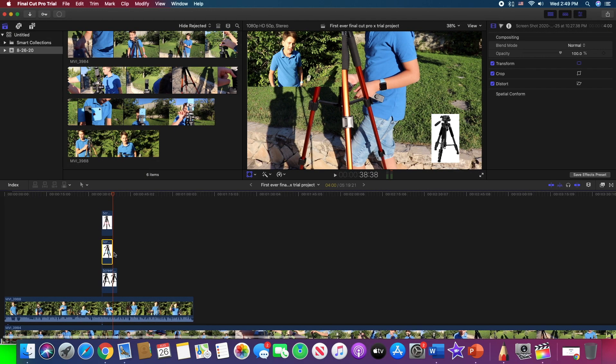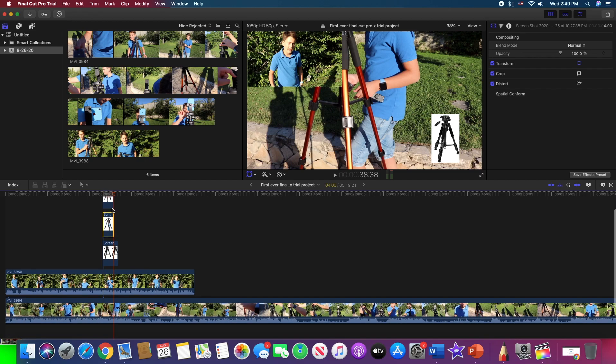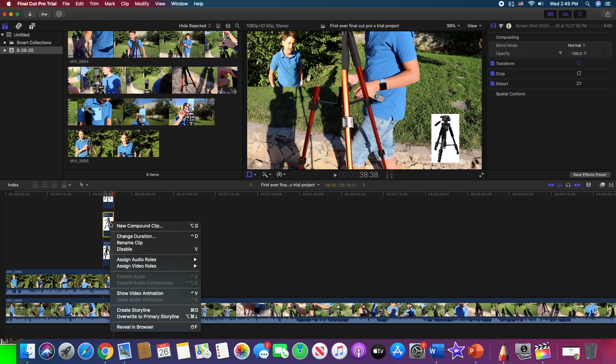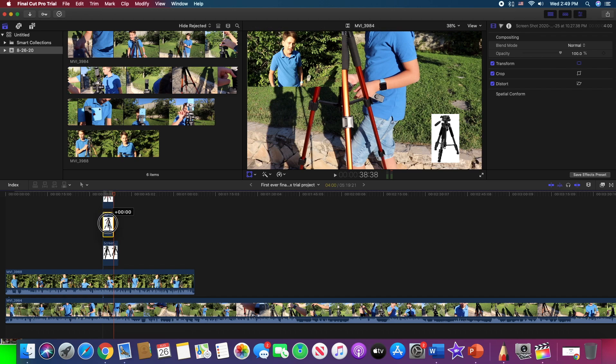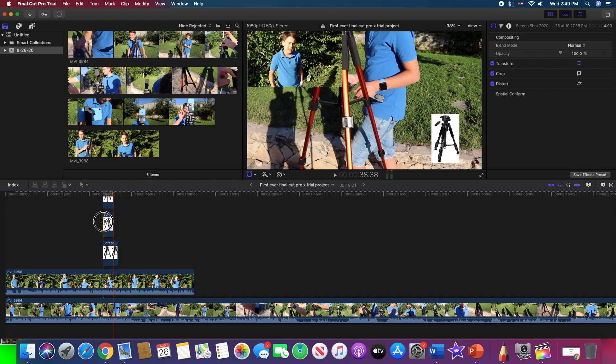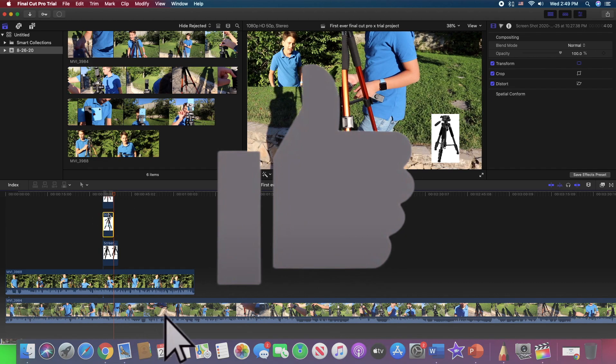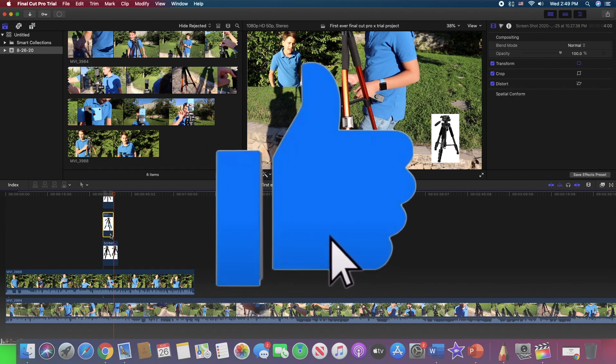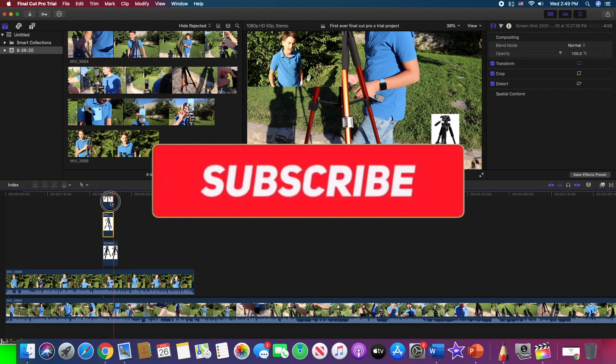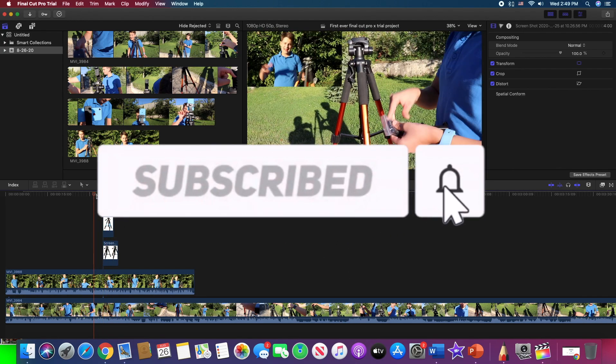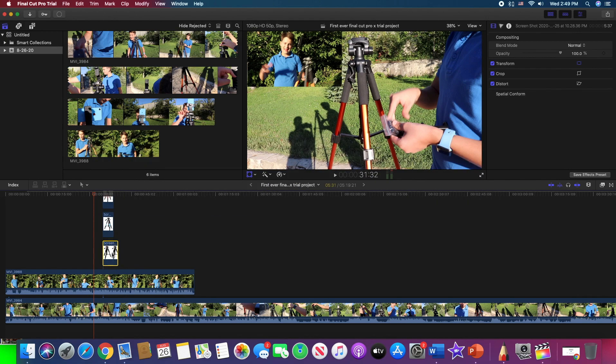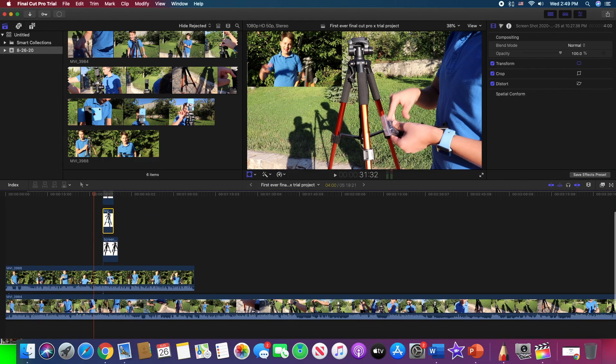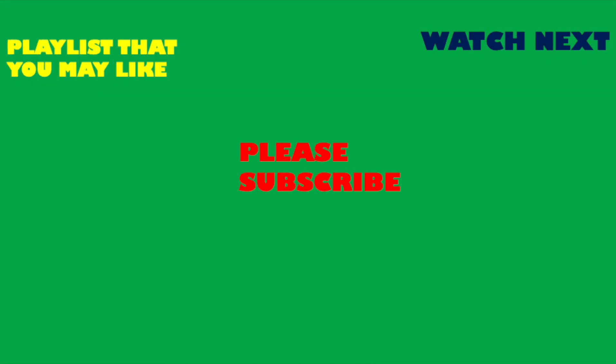So thank you guys very much for watching this video till this very moment. If you enjoyed this video, and if you think that you found some stuff interesting from this video and helpful, then please guys just make sure to give it a huge like and subscribe down below, so that you don't miss any future videos just like this coming in your way. And I'll see you guys later! Bye bye!